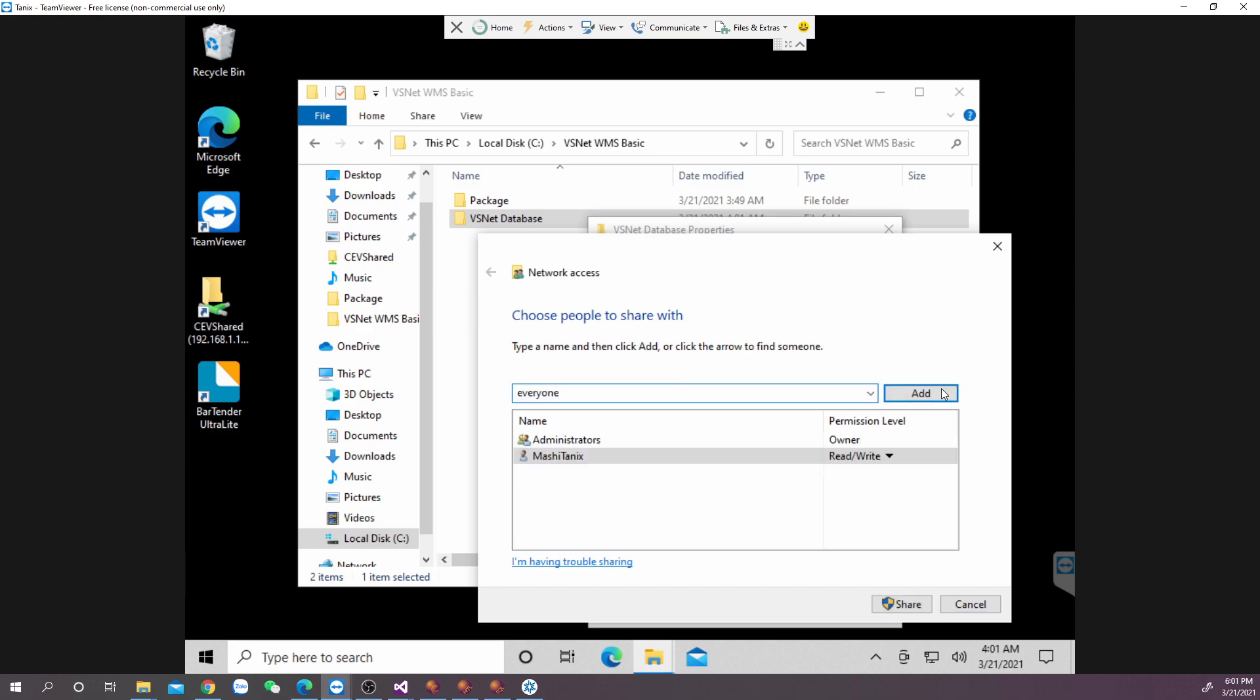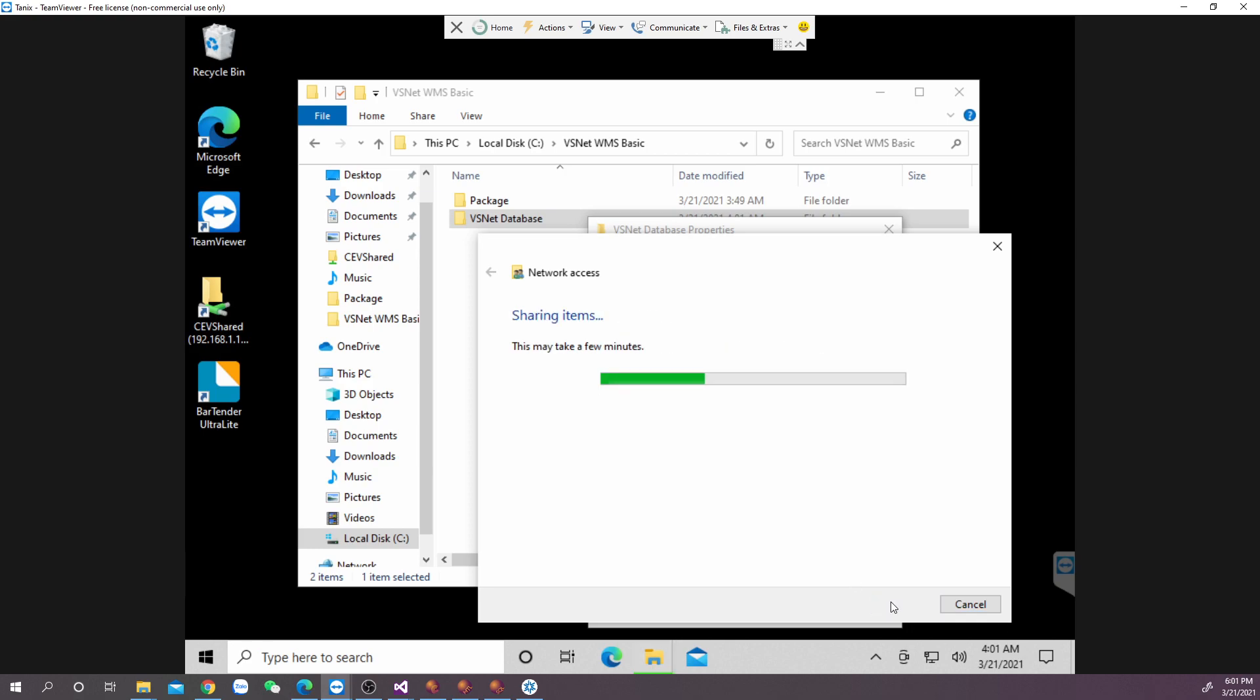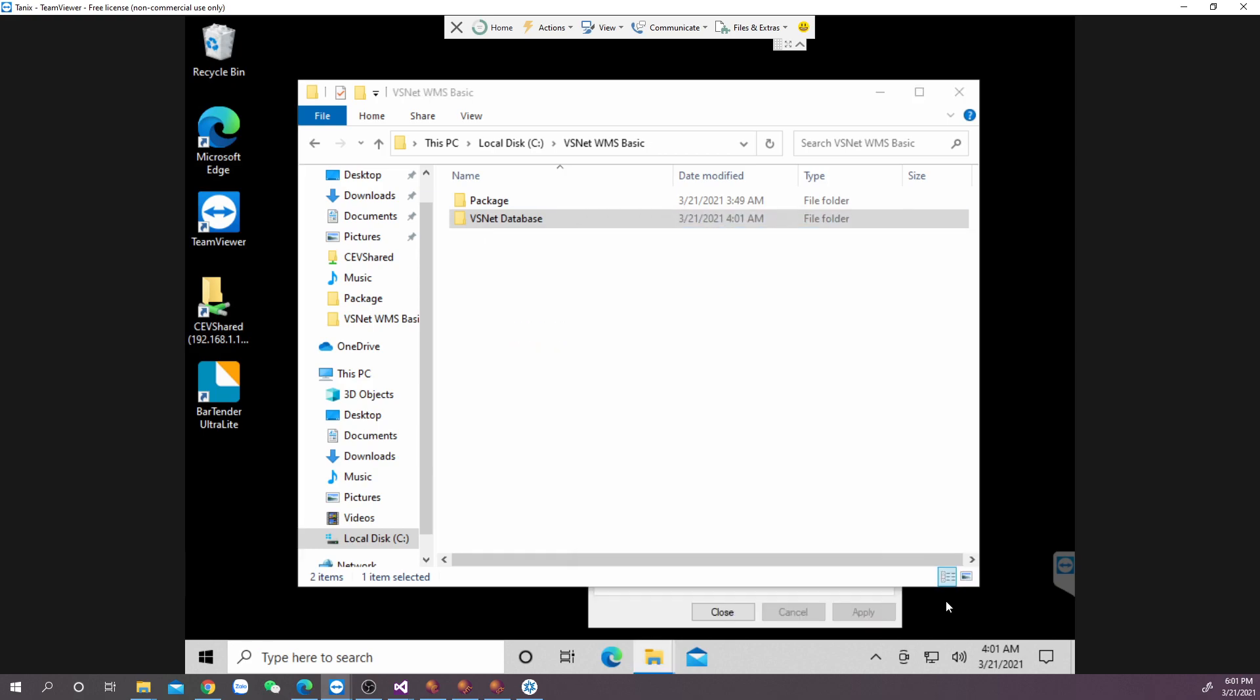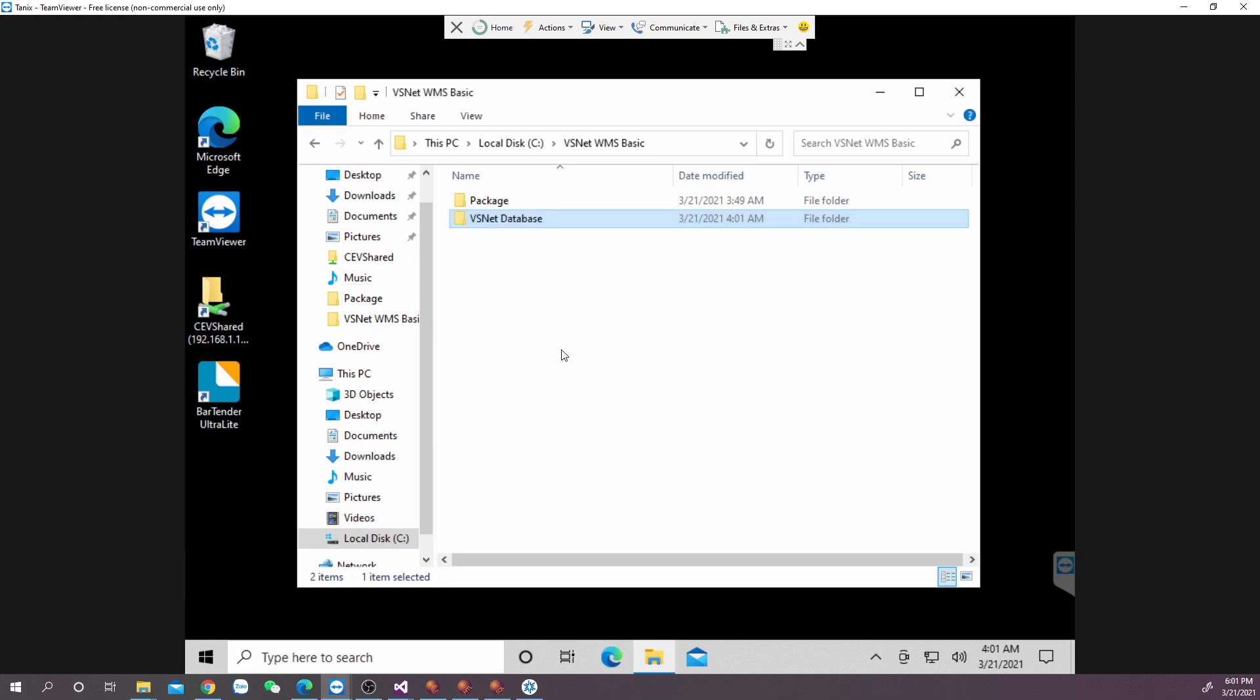By this way, this may not work for networks that have domain control, but for IT administrators that are able to set up domain networks, they should have no problem to set up the permission level for only users that are allowed to access the database file.